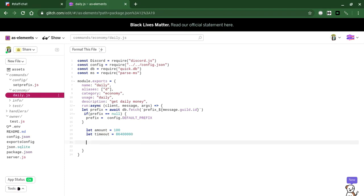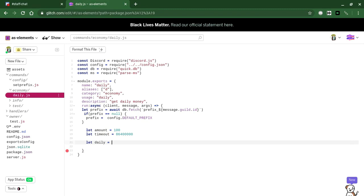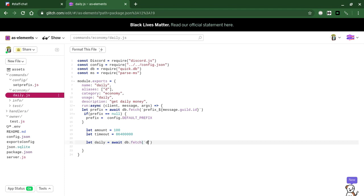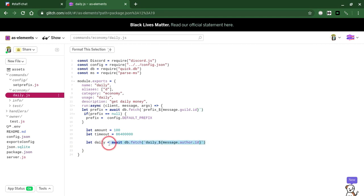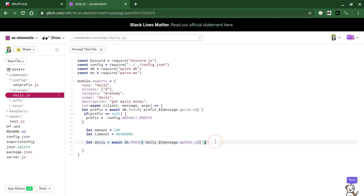Next what we're going to do is define daily. Let daily equals DB dot fetch daily underscore message dot author dot ID. We're going to have to get the daily for the person who used this. And we're going to set the daily as the timeout. You'll see what I mean by that in a second.